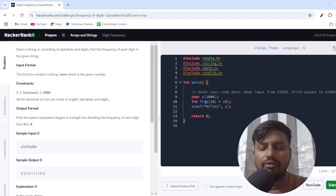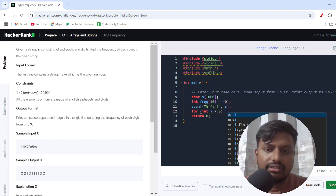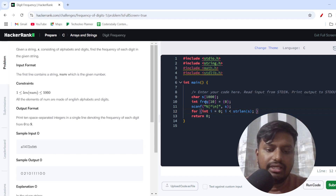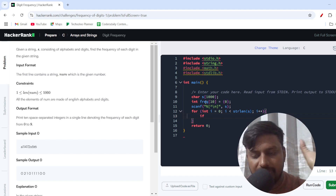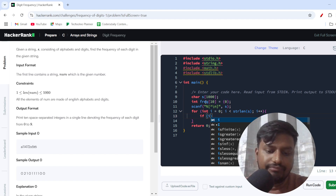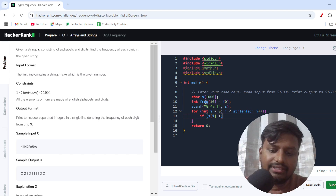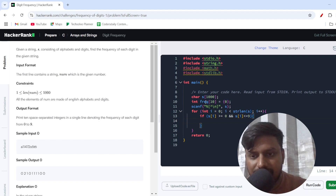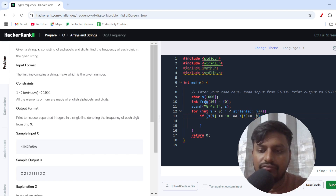Now I'll create a for loop starting from 0, going till the length of the string using the strlen function, incrementing i++. Inside the loop, I check if s[i] is greater than or equal to '0' and s[i] is less than or equal to '9'. We only consider characters that are numeric digits. Note that 0 and 9 here must be written as character literals '0' and '9', since the numbers come as string values.